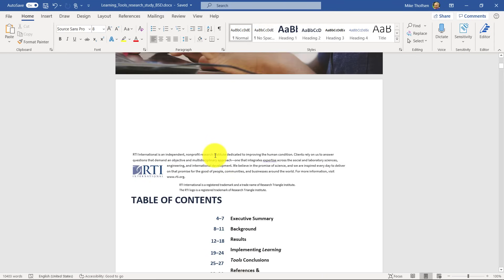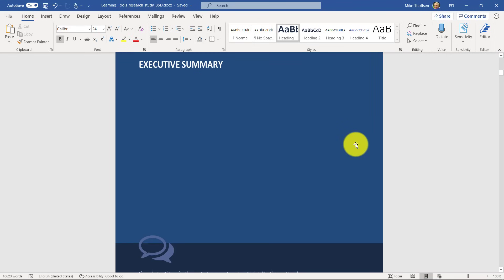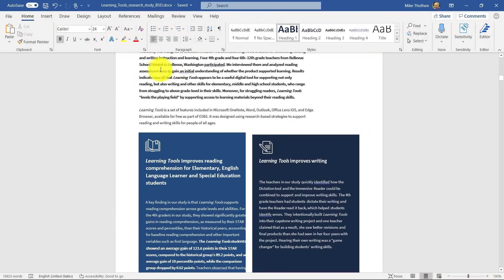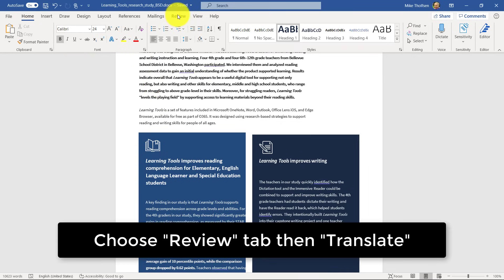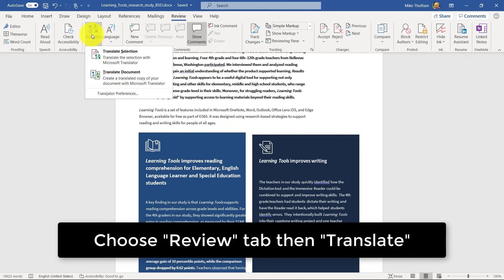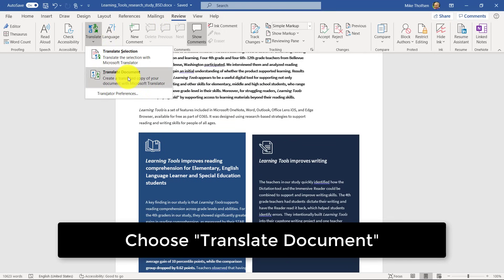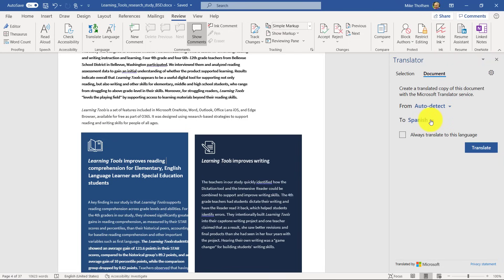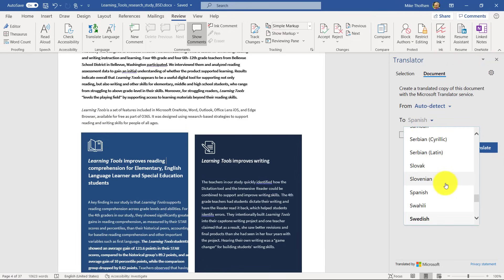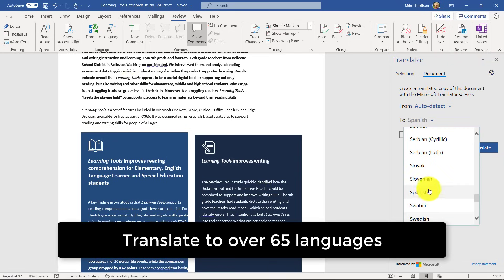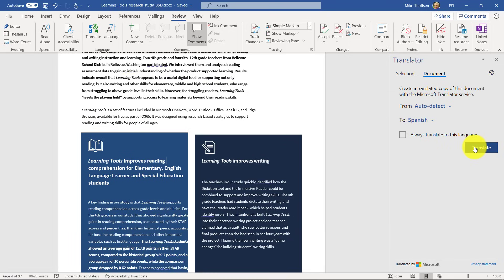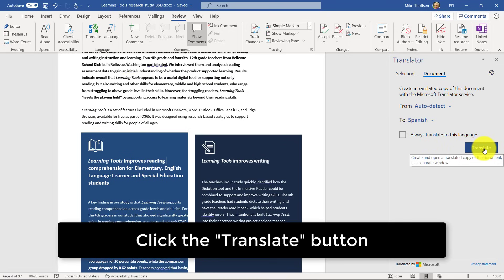The other thing I can do with my PDF — and think about non-native speakers, but also the parents of non-native speakers — is I can translate this entire document in just a couple of clicks. If I go to the Review tab, click Translate, and choose Translate Document, I have many choices. I can translate this into over 65 languages. Let's say I choose Spanish and click the Translate button — it's going to make a whole new document in Spanish.